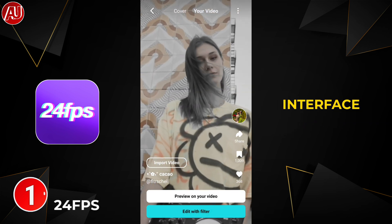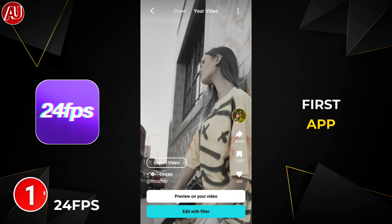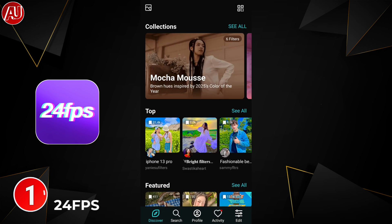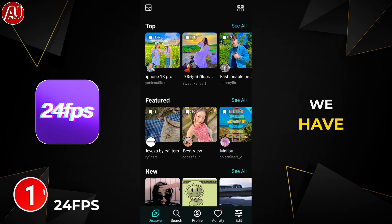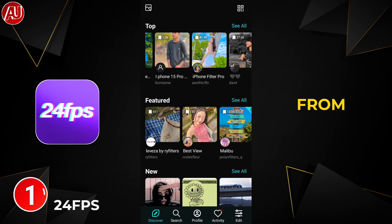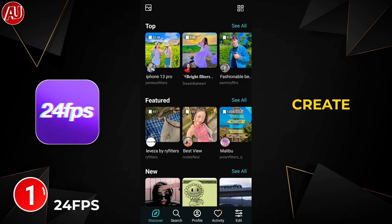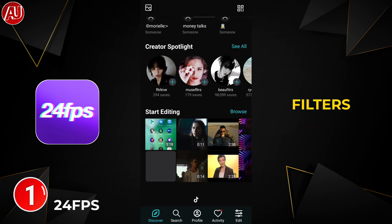On the very first app we have this type of interface — 24fps — on the home screen as you can see. We have a lot of filters from the community and you can also create an account and share your filters as well.